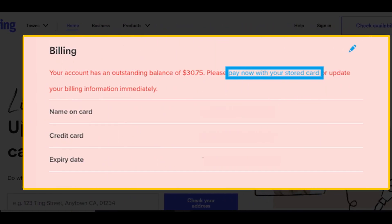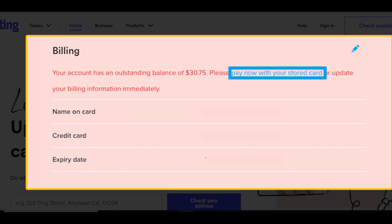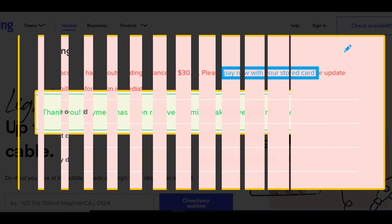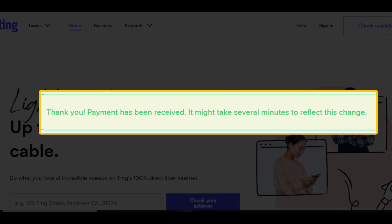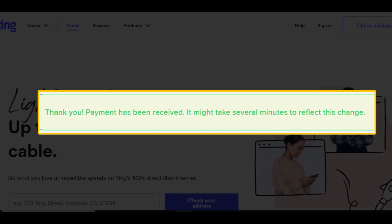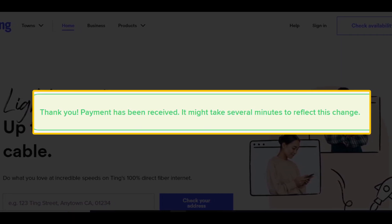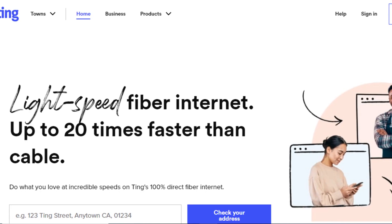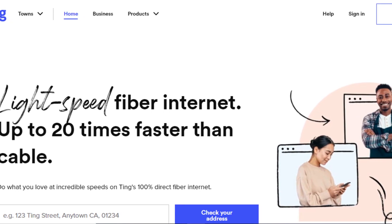Select 'pay now with your stored card' to process the payment with your existing information in the billing section. Once the payment has been successfully processed, you will get a message confirming it has been successfully completed. By using this method, you can easily make a payment using your saved billing information.